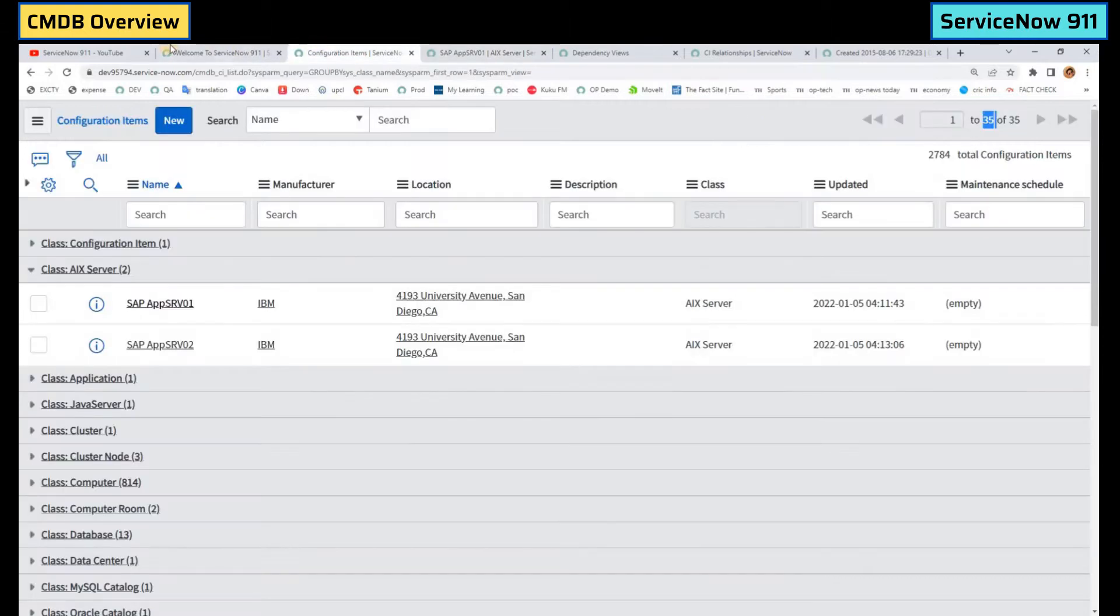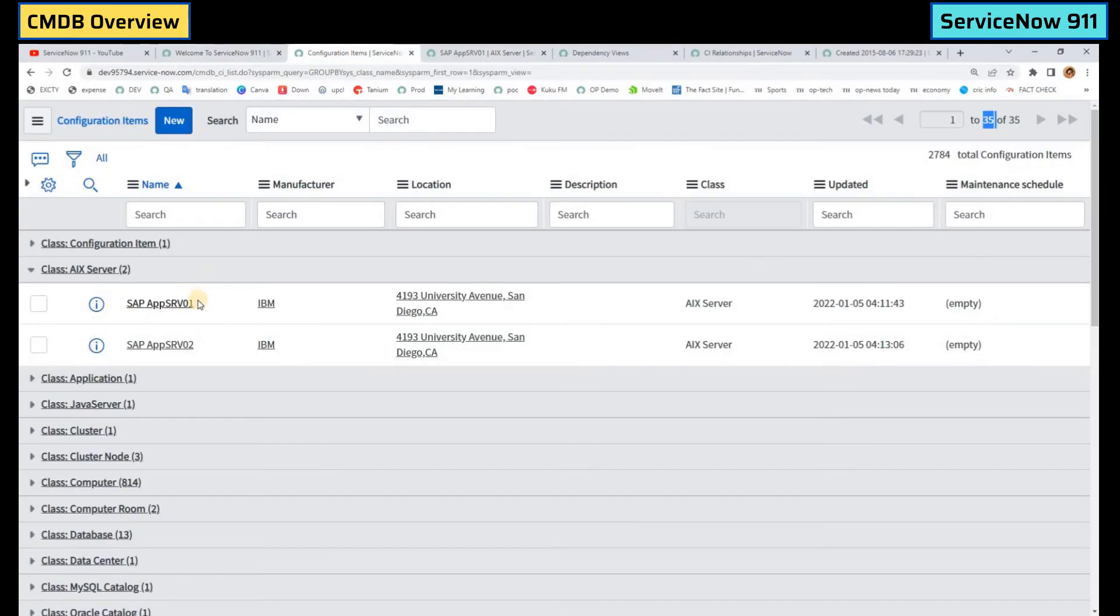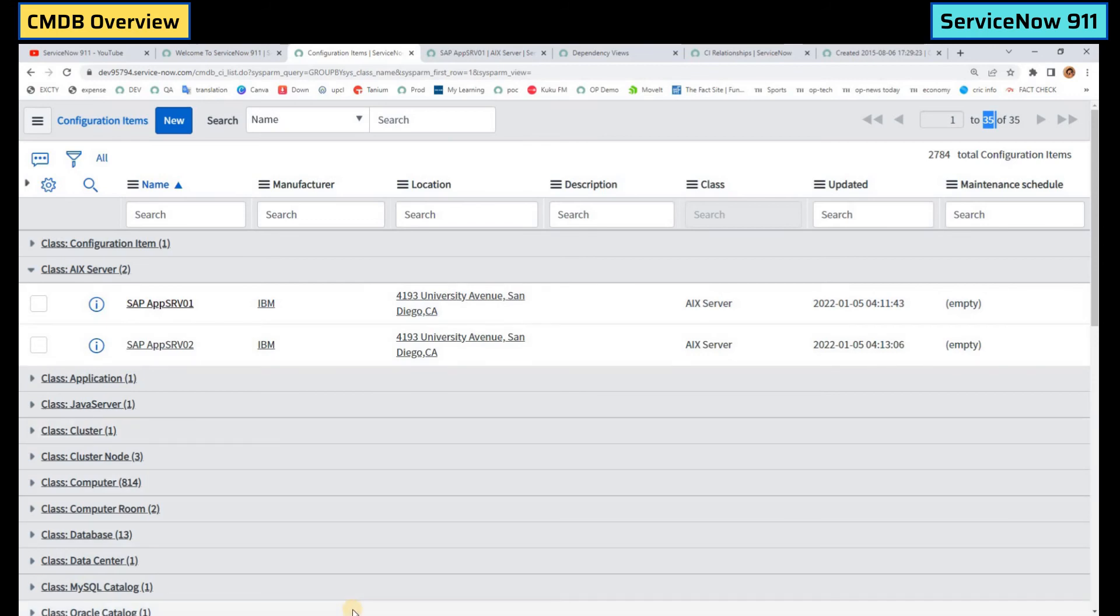So my friends, this is all about CMDB overview. I hope you like it. In the next video we will go more in depth. Thank you so much. Subscribe to our channel. Bye bye.